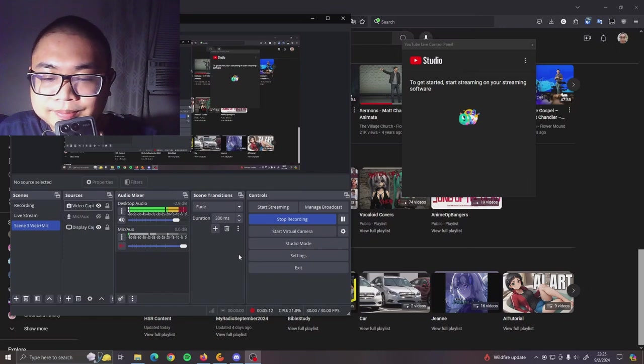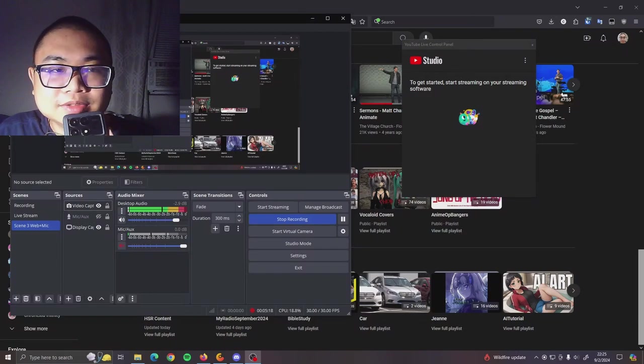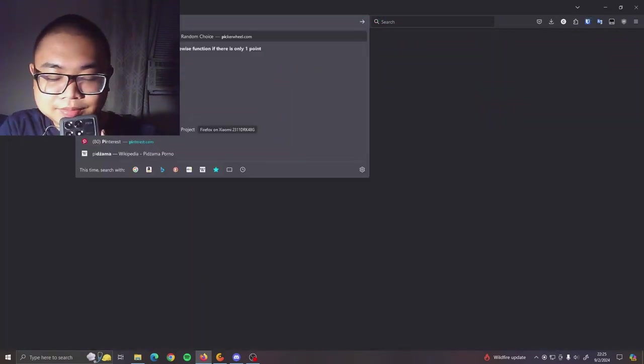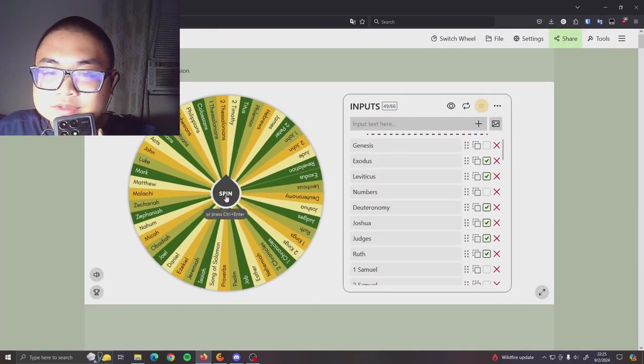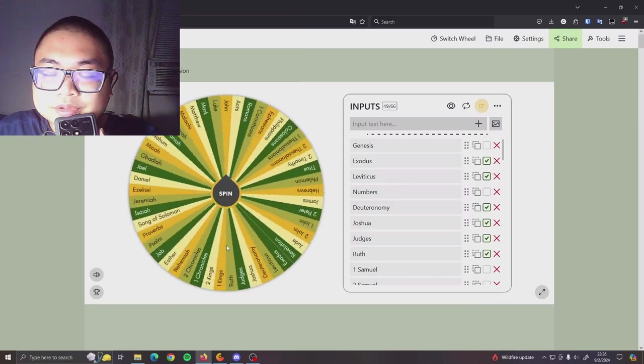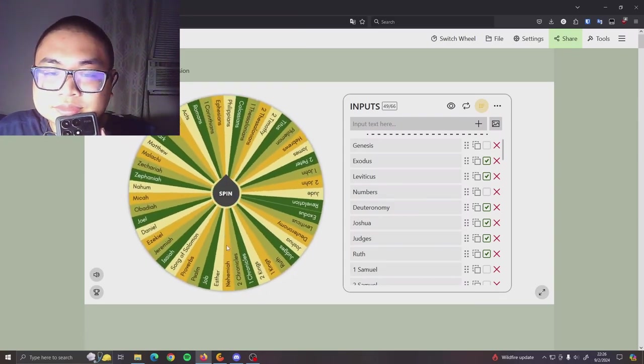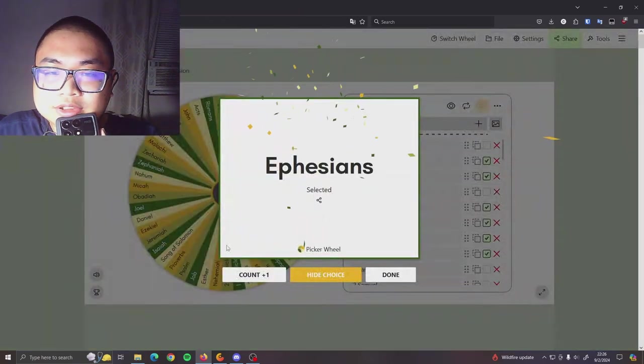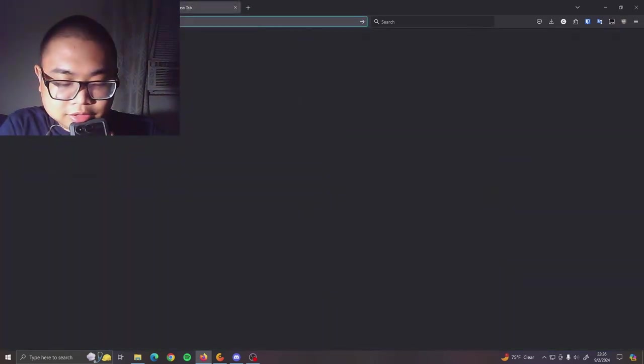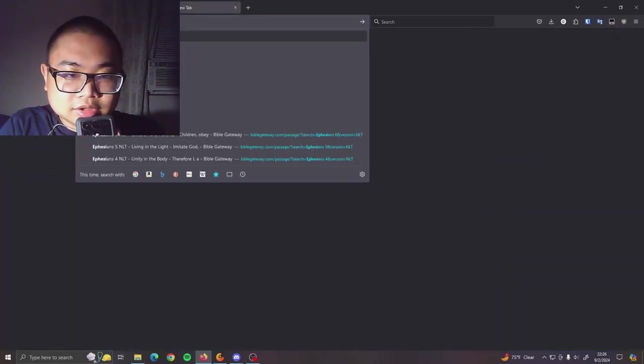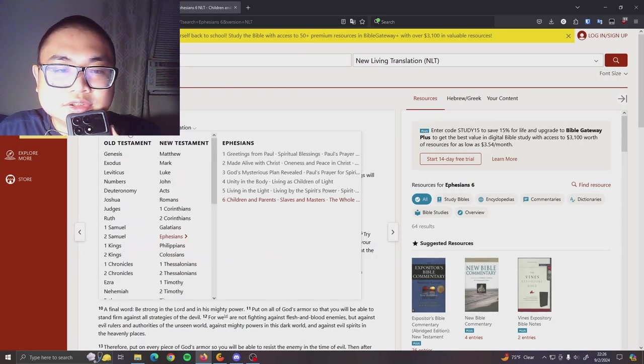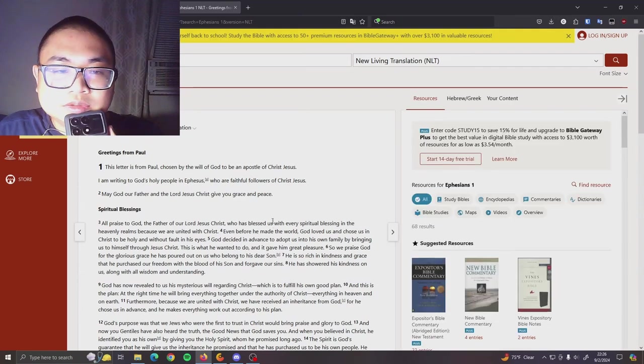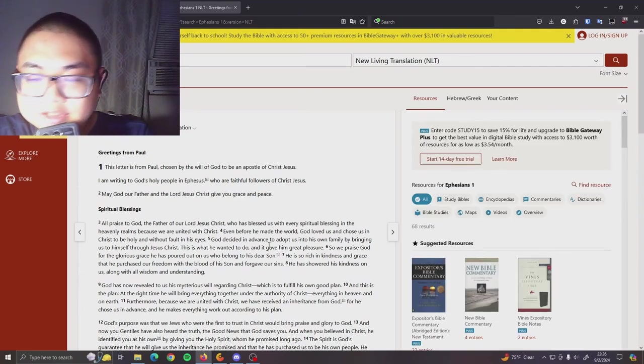Probably five minutes. Why don't we actually read a chapter in the Bible? Let's see. Ephesians, all right. Let's see here. Bible Gateway. Ephesians. Spiritual blessings, all right. This is my final video, so let's end strong.